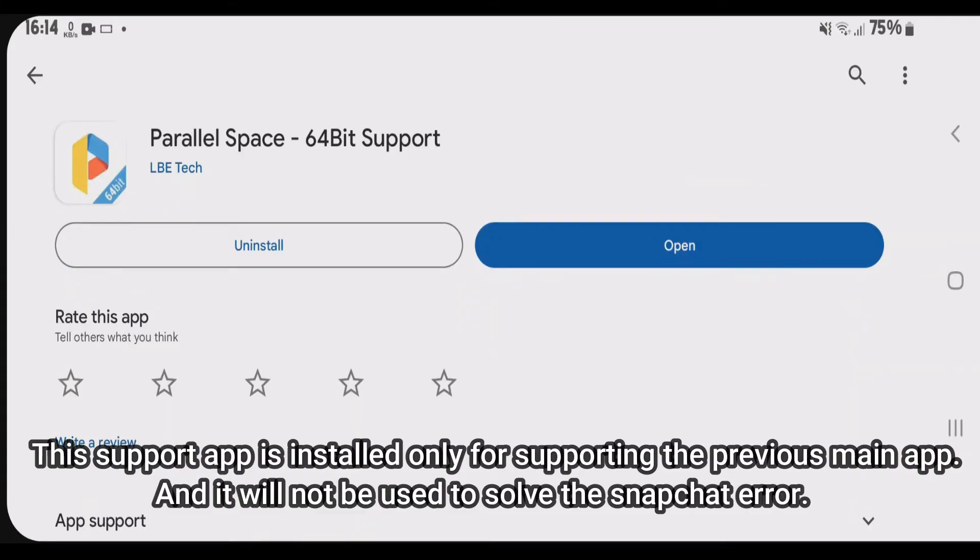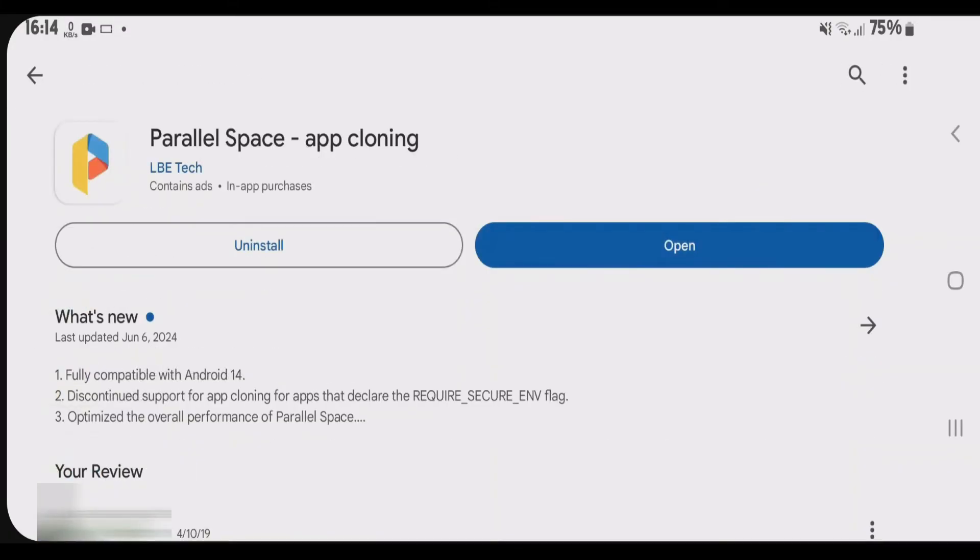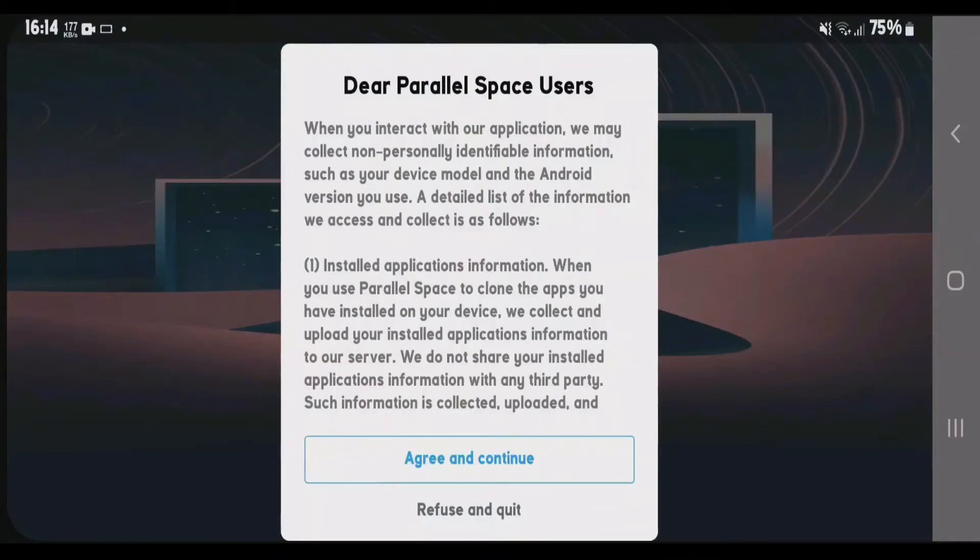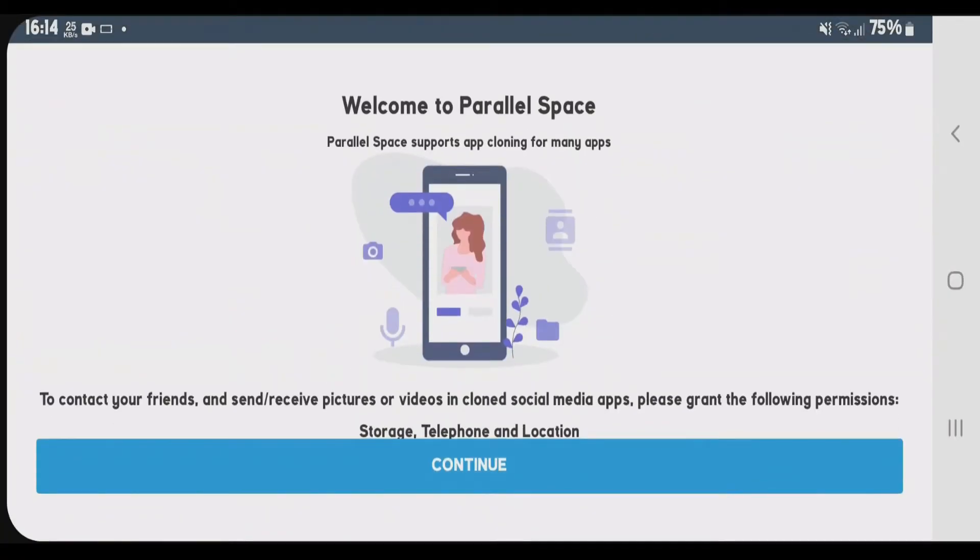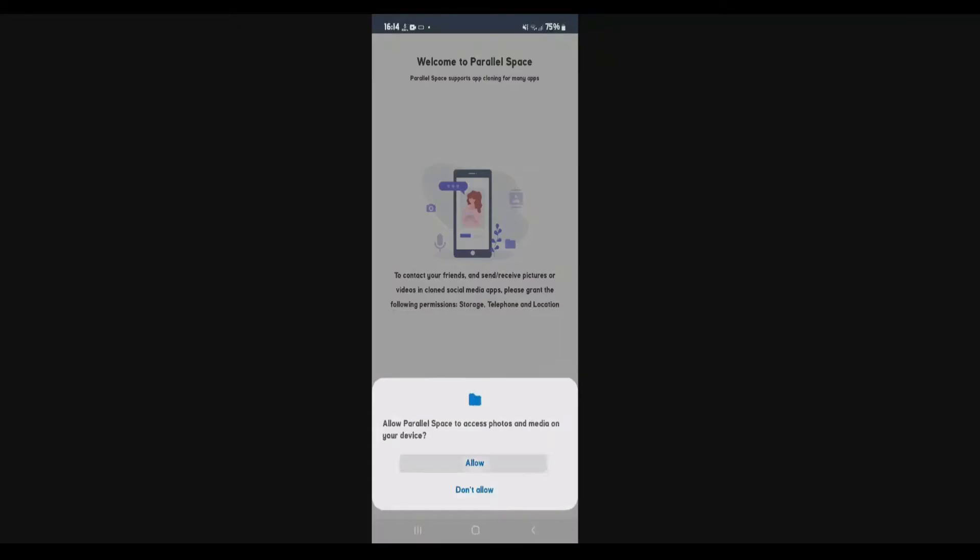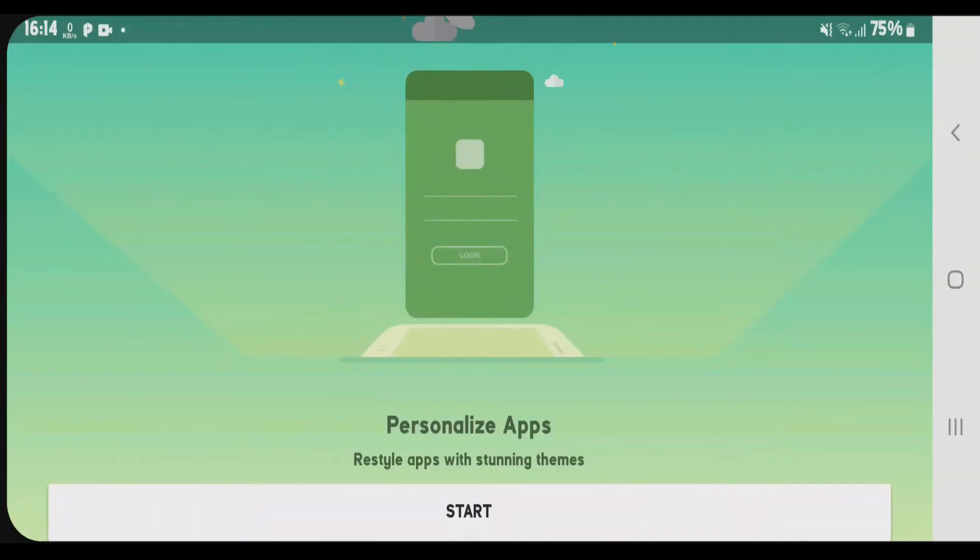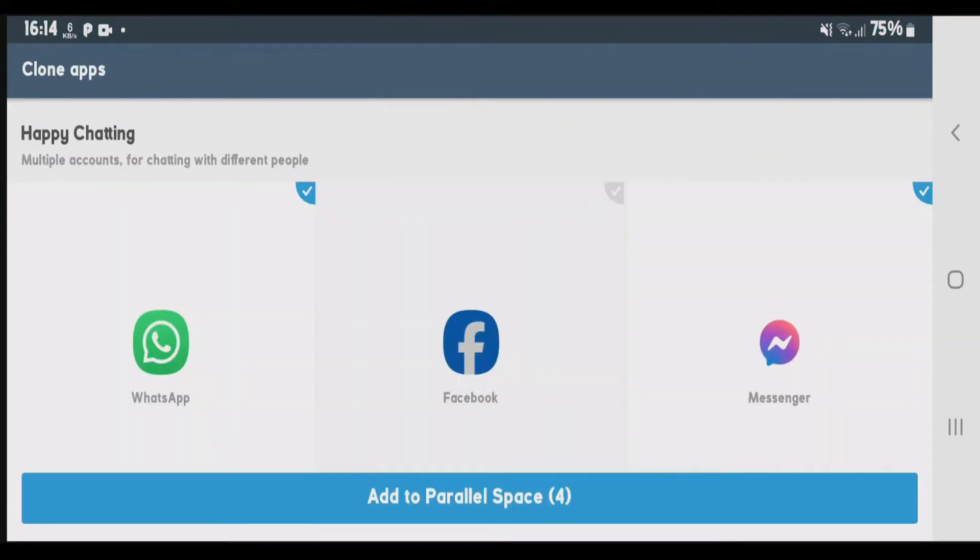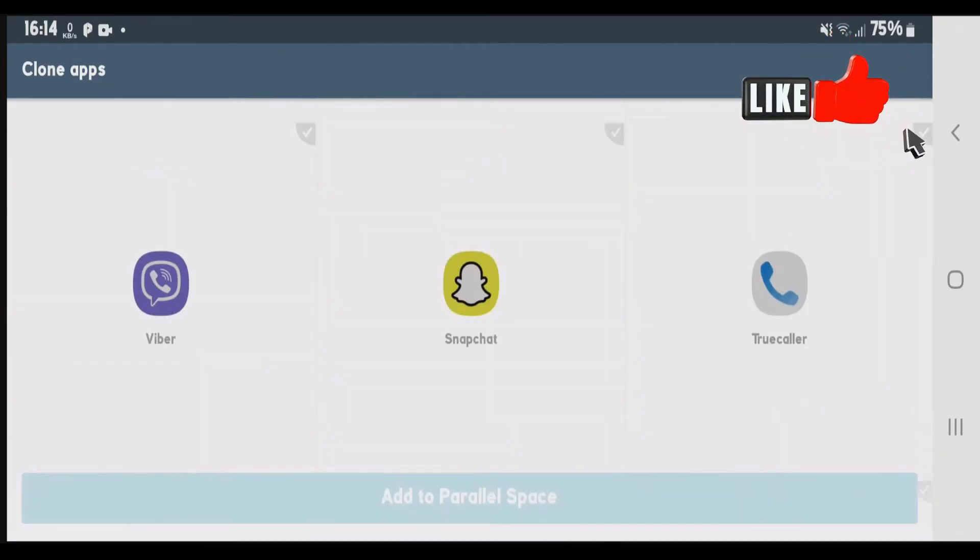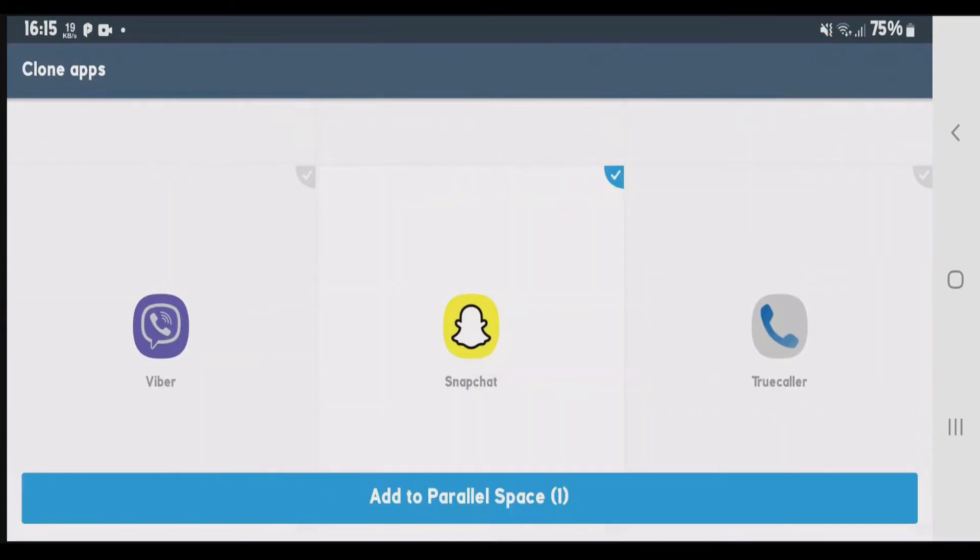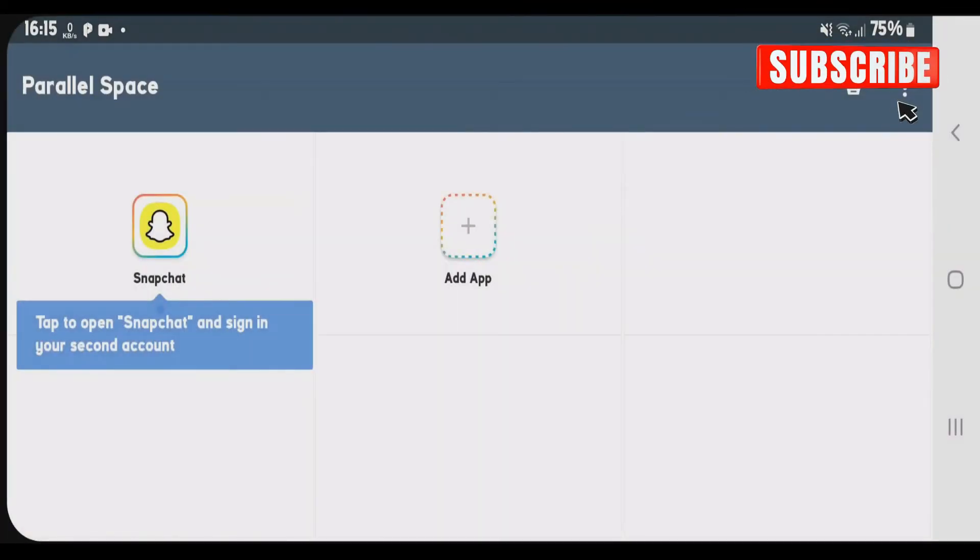we're going to open the first one, Parallel Space app cloning. Inside this app, we're going to clone Snapchat here. Allow all the permissions. We're going to untick all other apps and just clone Snapchat. Once Snapchat is selected, tap on add to parallel space and accept the conditions and permissions.